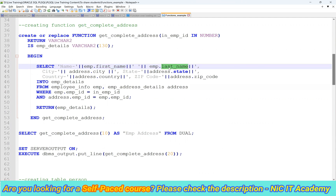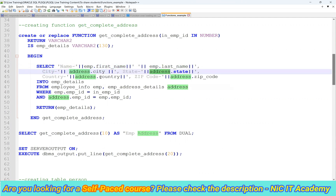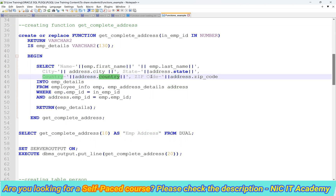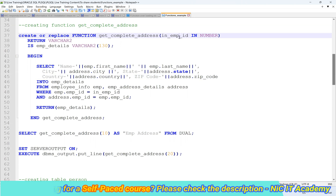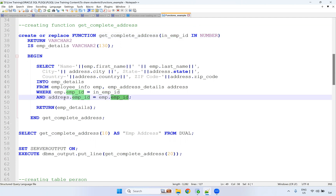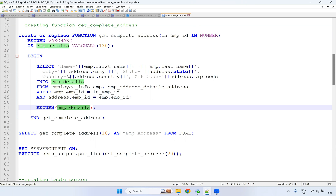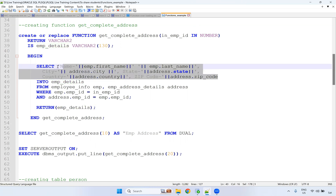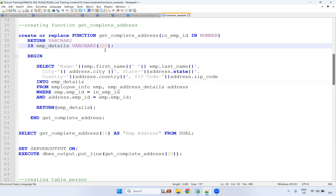The employee ID is there in a different table. You are passing the employee ID, and these two tables will get joined and you will get the employee address as output. Employee details is nothing but the concatenation of all the values. So if you pass the employee ID, you will get the concatenation of all the values, and it will be stored as the employee_details variable. We are using 130 characters — you can even go for 1,000 characters, no issues.